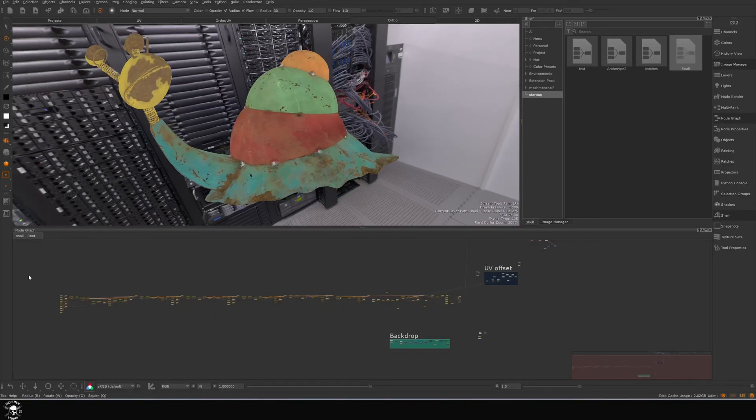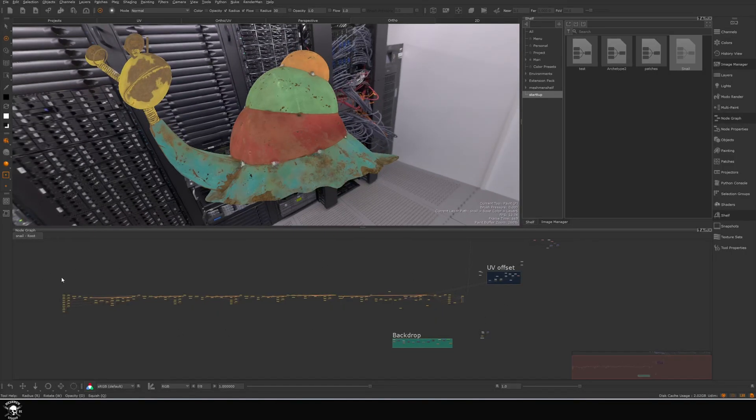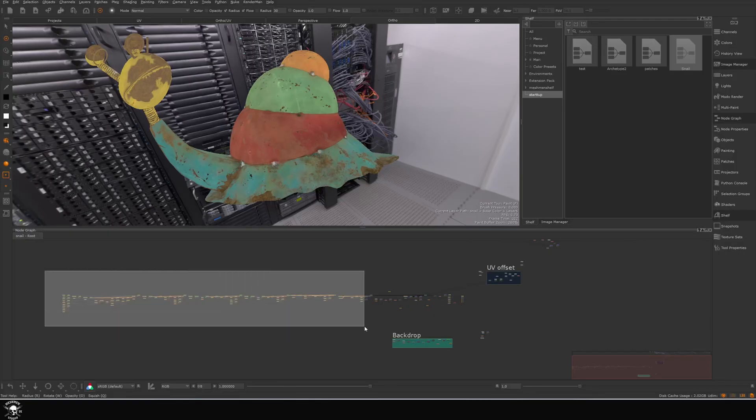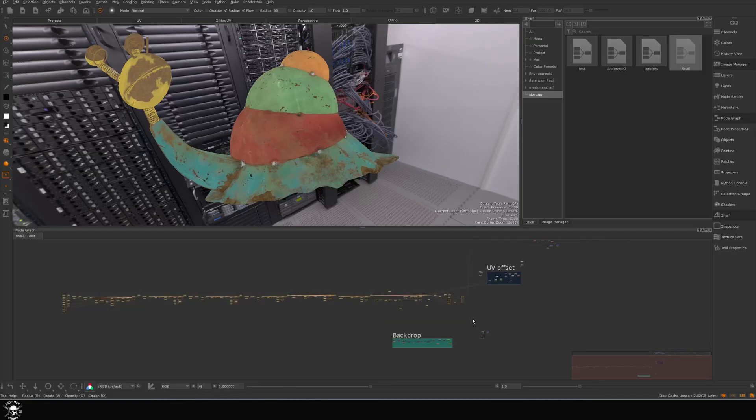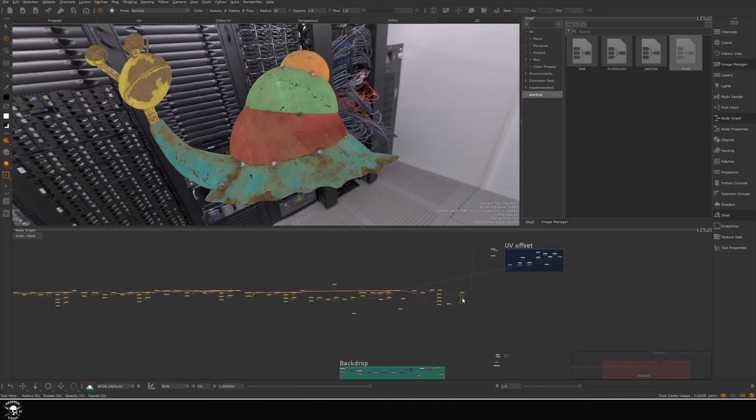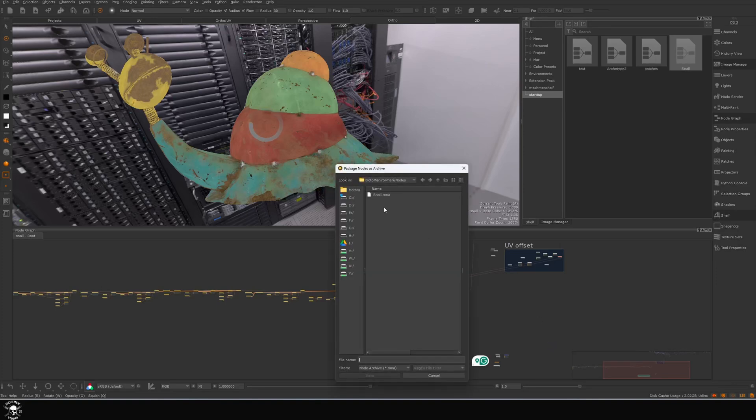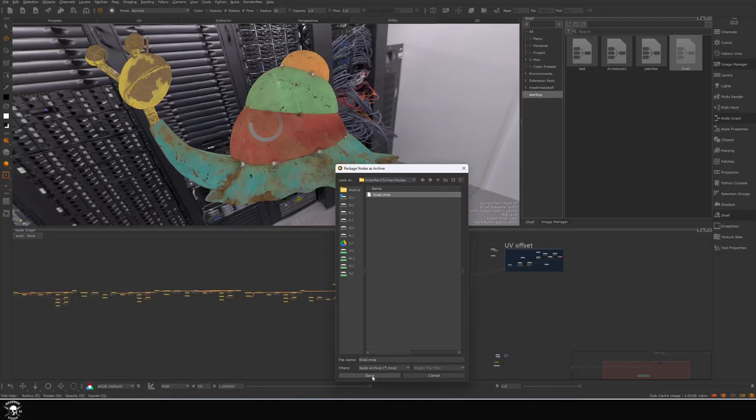Let's imagine we want to package all of these nodes. Instead of archiving this as a separate Mari archive, we can just select a portion of nodes including paint data. In my case, I'm just going to export everything out and then write this back into a scene as it is. If I go to right-click, File, Package Nodes, I've already saved it but we can see what happens if I save it.